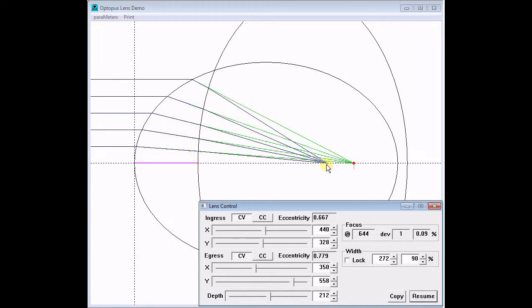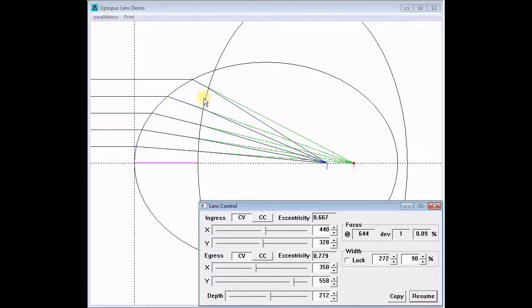This configuration affords the most freedom to achieve good focus with a wide range of lens parameters. It also has the lowest light loss due to internal reflection at the egress face.